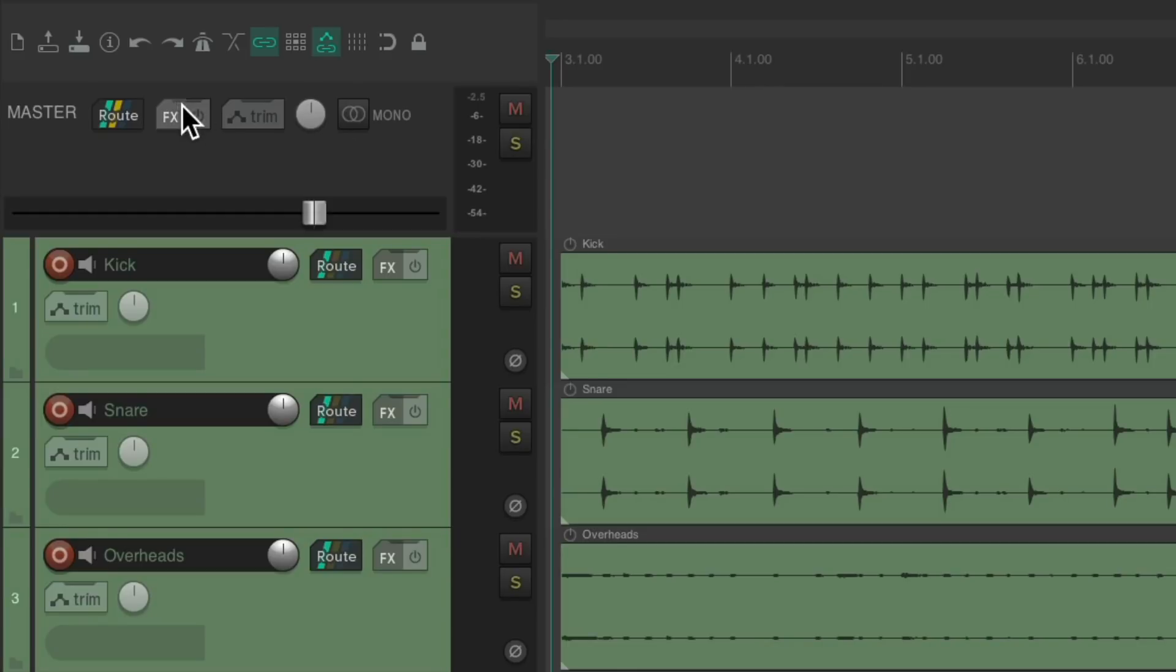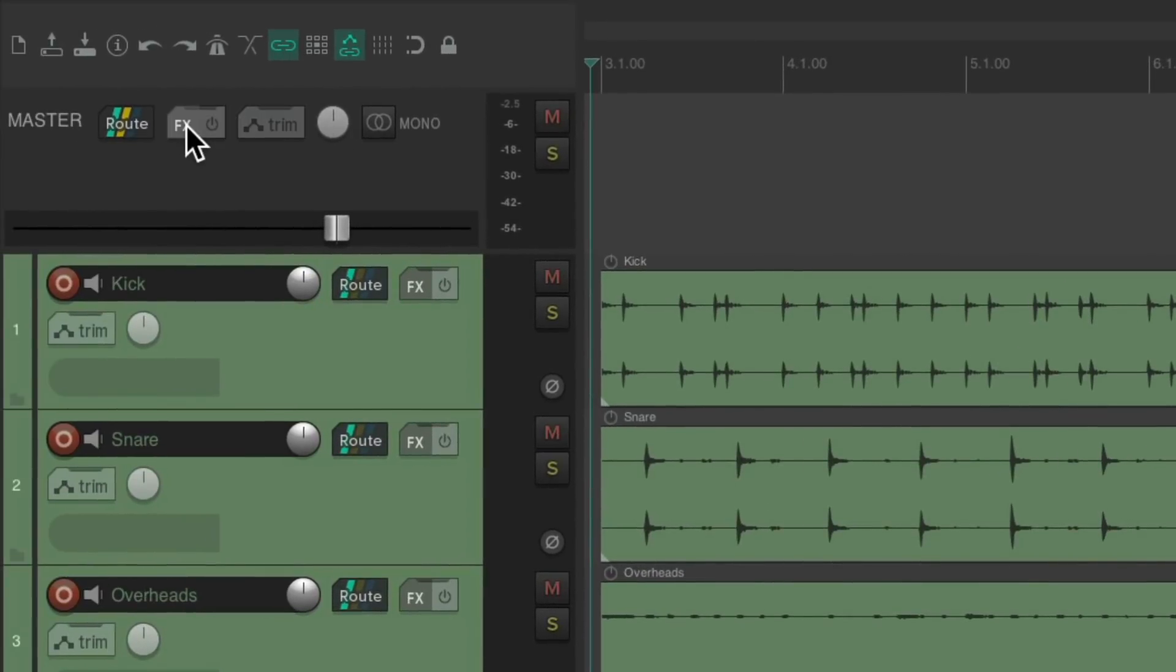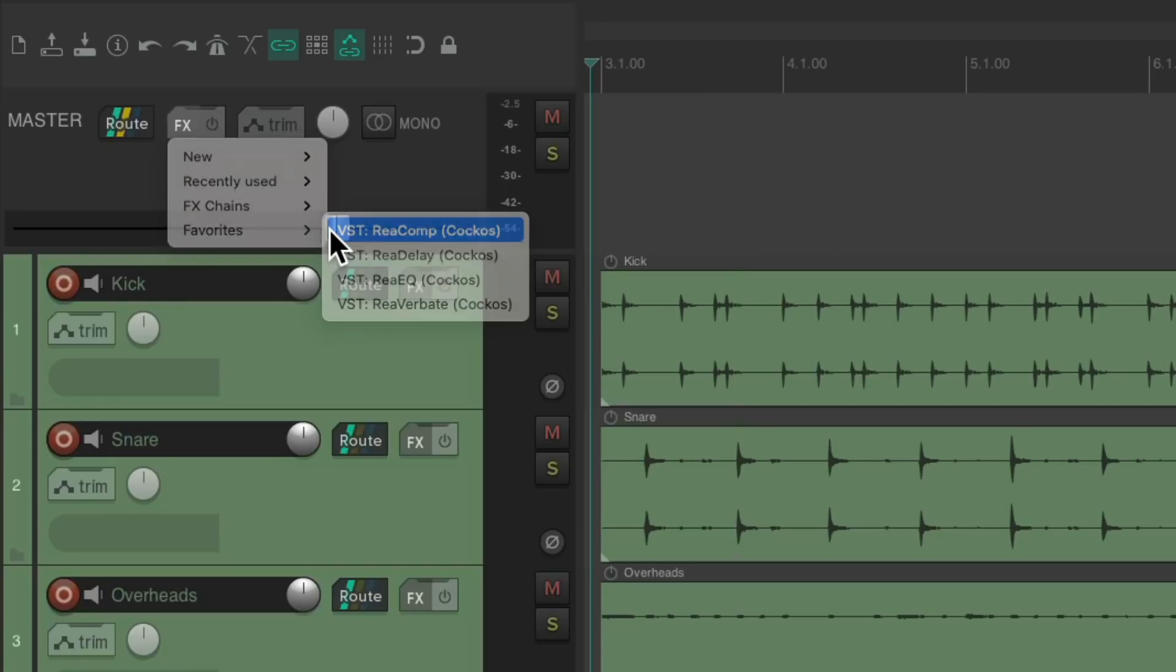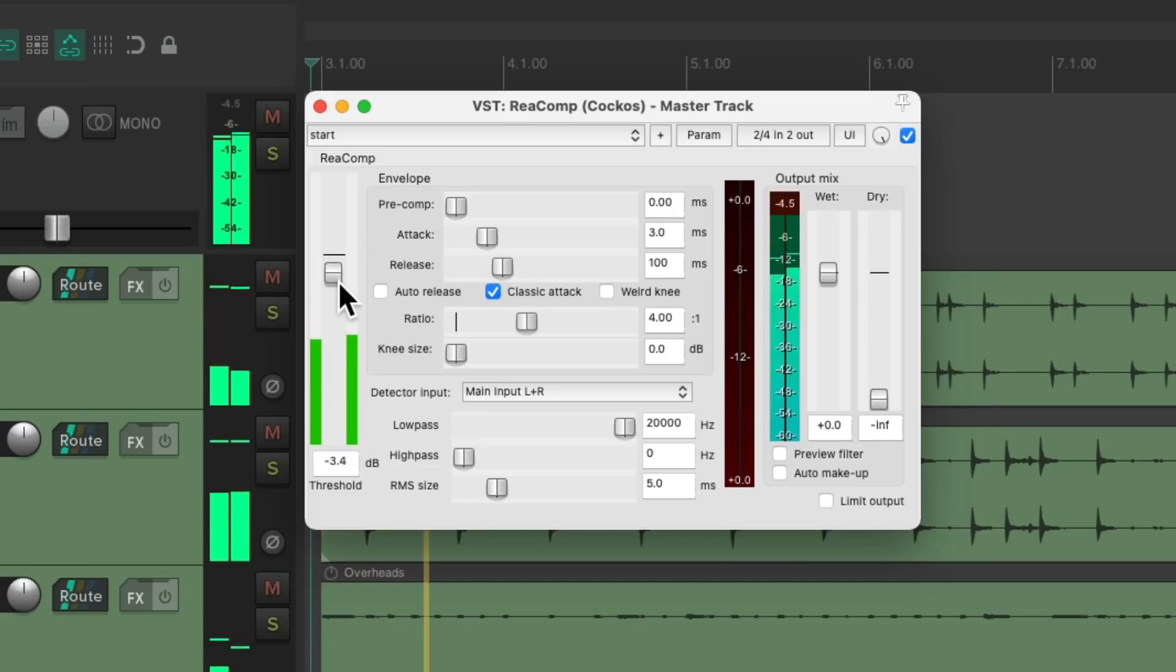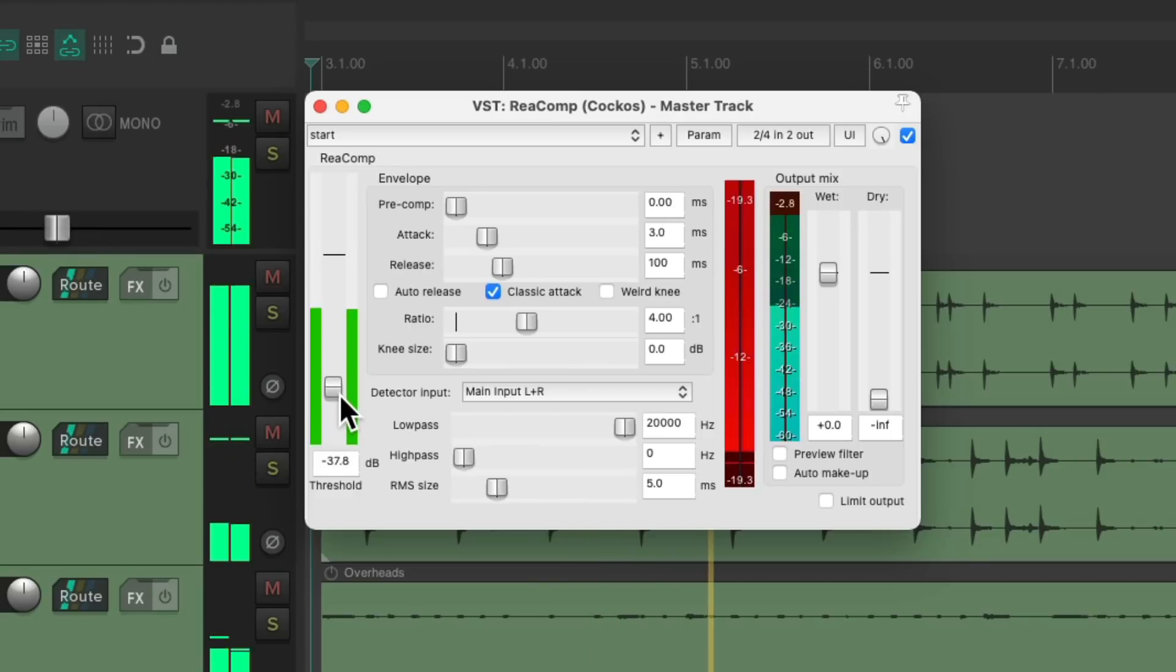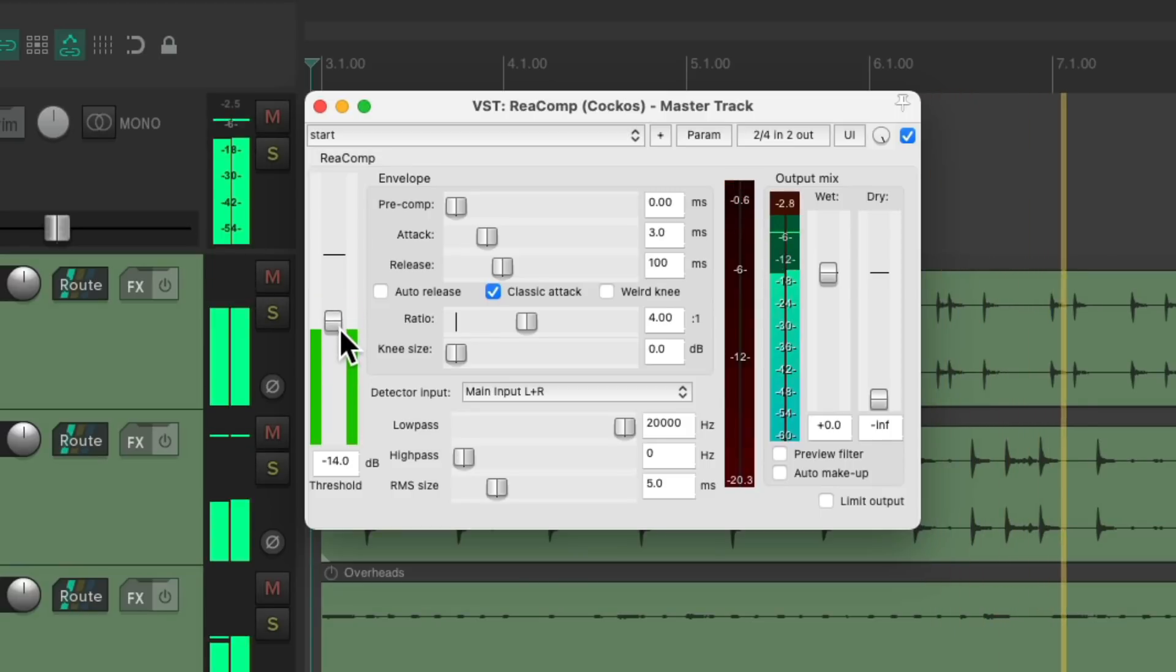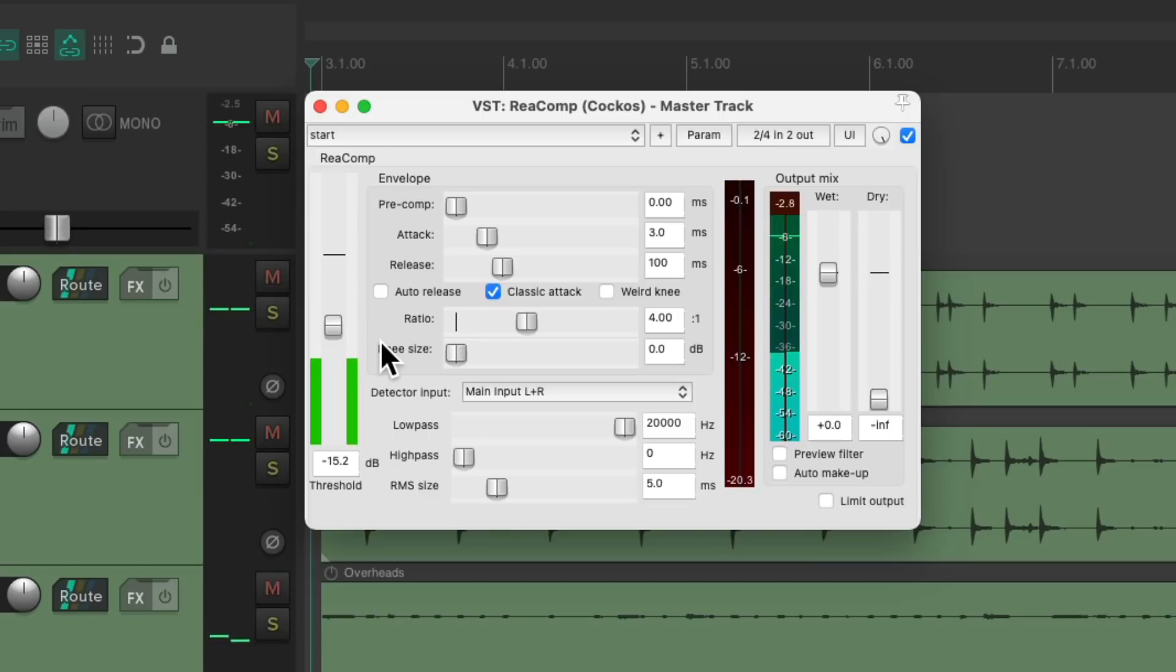So let's add a compressor to the effects on the master track. Click it, and that opens up the effects browser. But what we could also do is just right-click this button. I'm going to go down here to my favorites and choose Reacomp. Of course you could choose any compressor you want. So now this compressor will control the whole mix. Let's adjust the threshold and hear the difference. It just adds a bit of glue and punch to combine our tracks together.